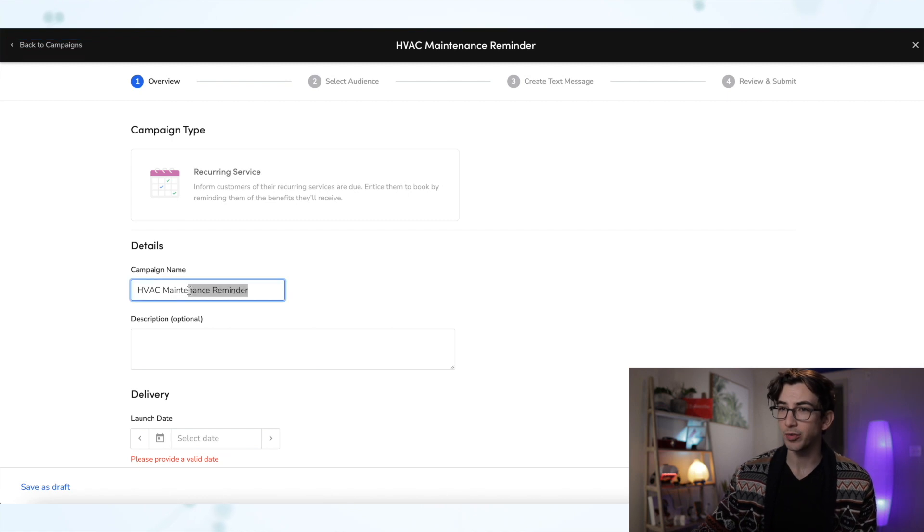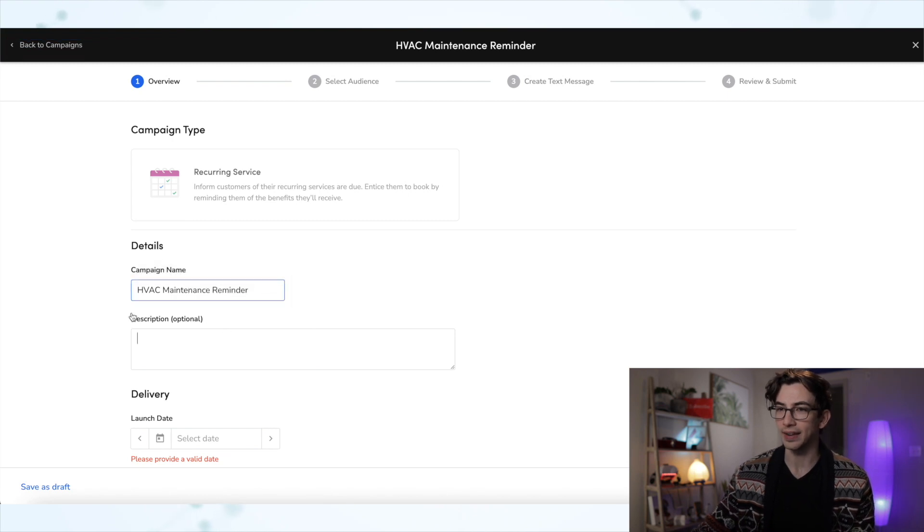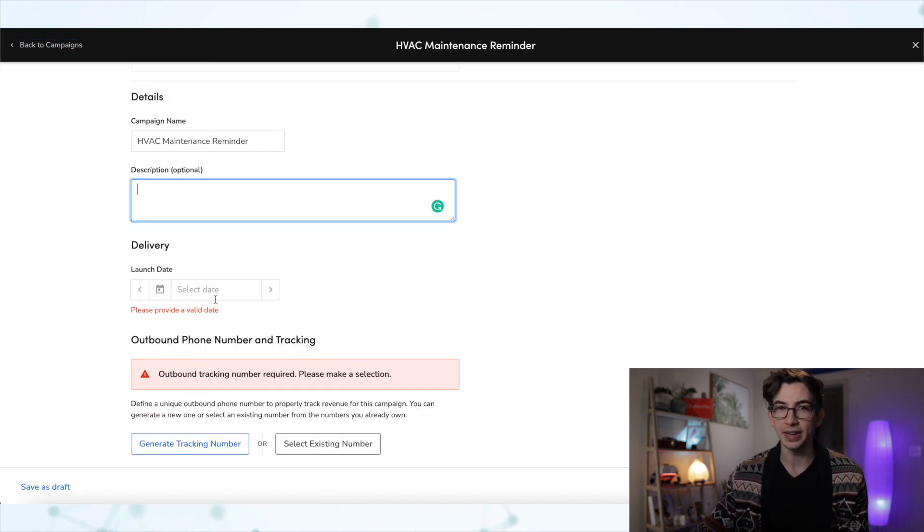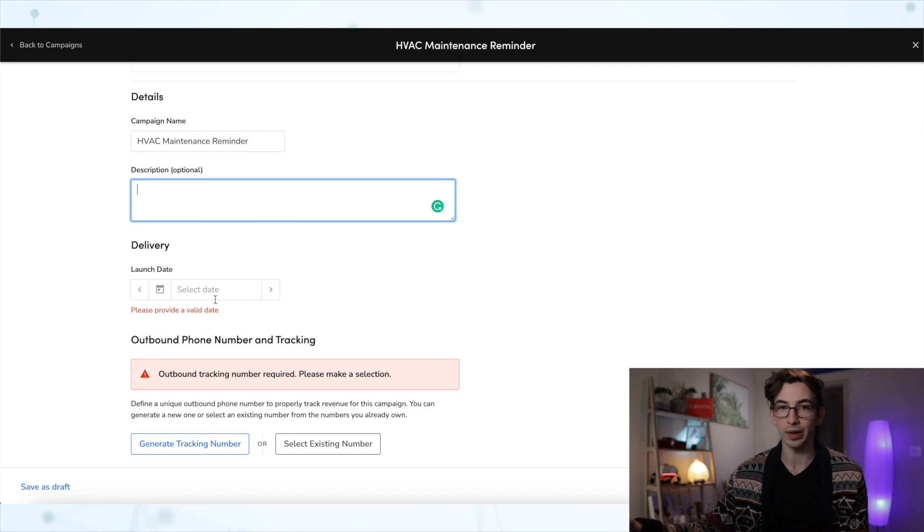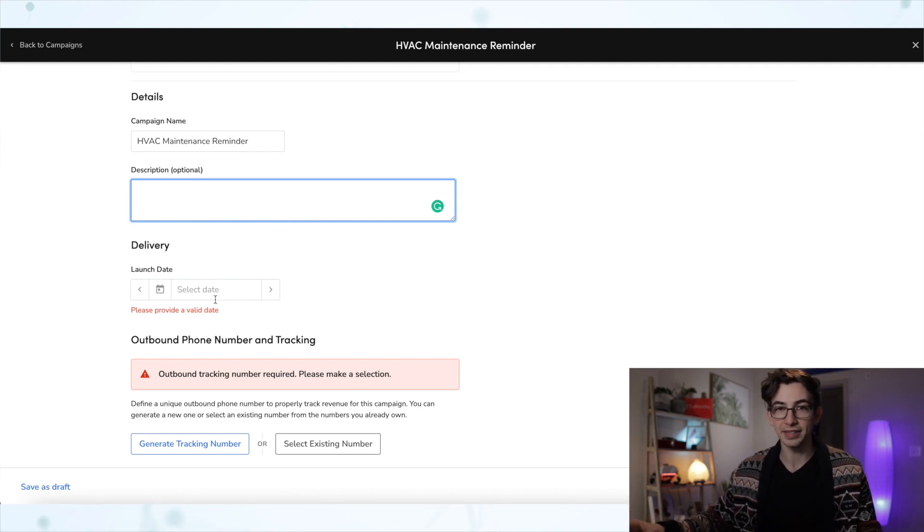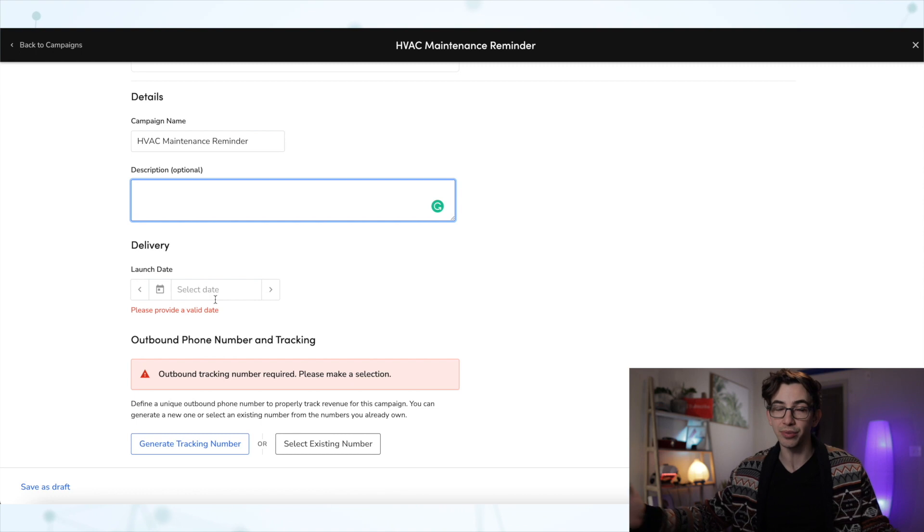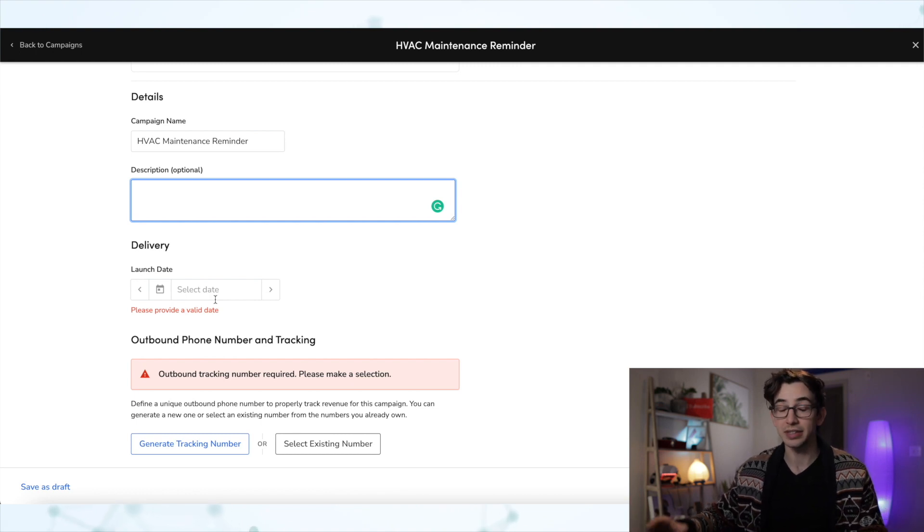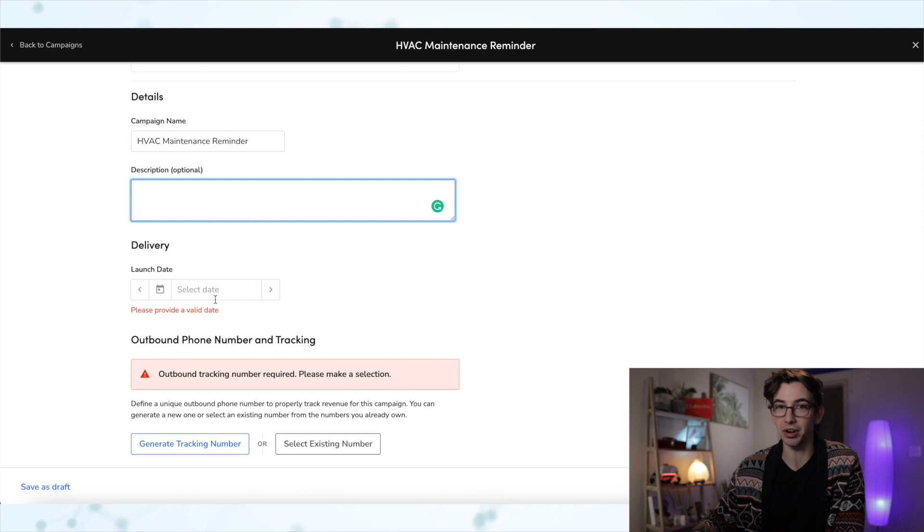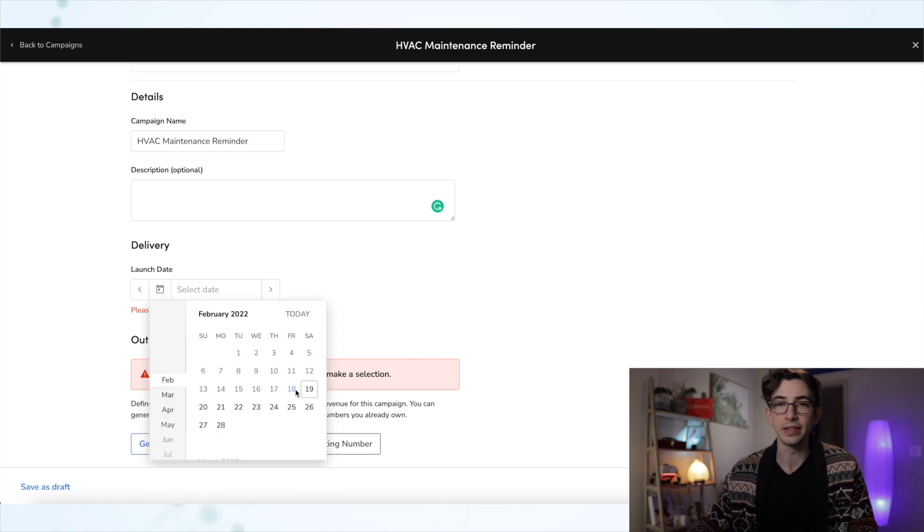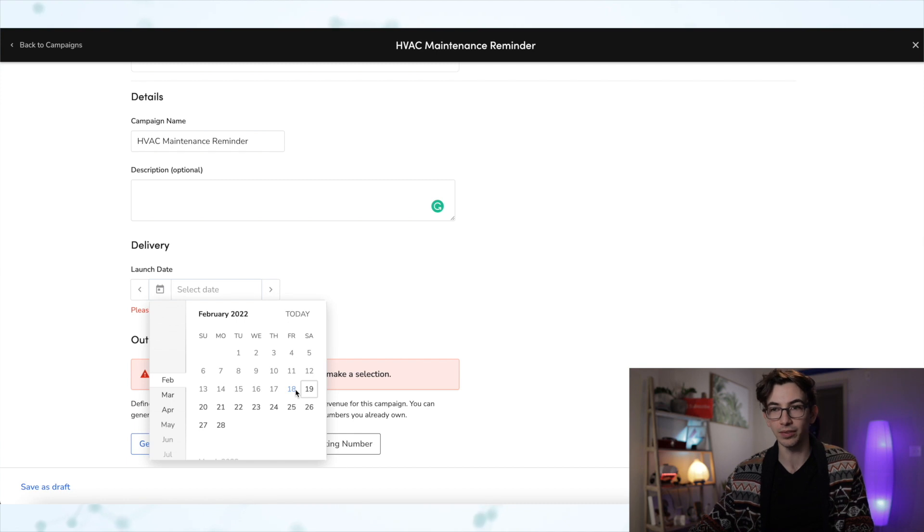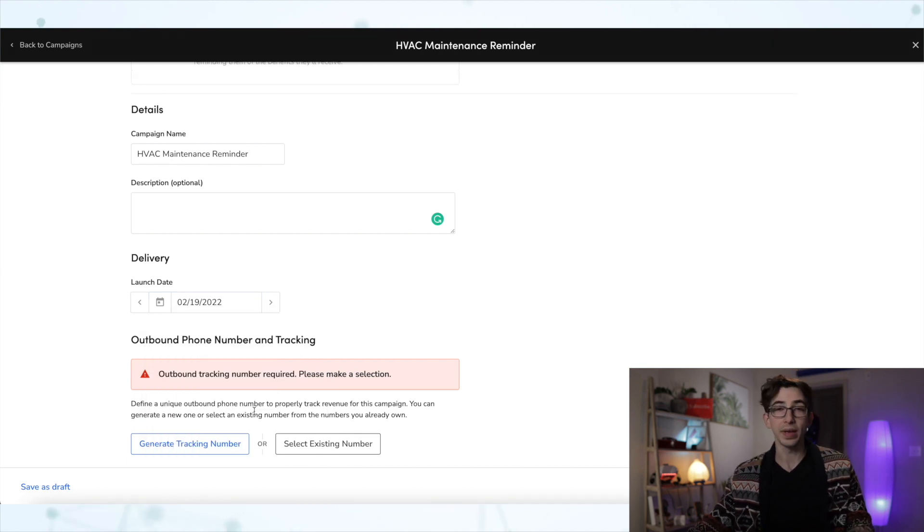So we can edit that name if we want to. We can add that description. Now, we do need to pick a launch date. This is the first day where we want this rule to start running. Now, once it's running, it is going to just keep running until you turn it off. So this is just the launch date. This is just, hey, this is the day when I'm ready for this thing to start running. And the earliest possible option is going to be tomorrow. So the day after whatever day it is when you're building this.